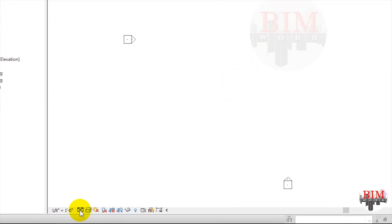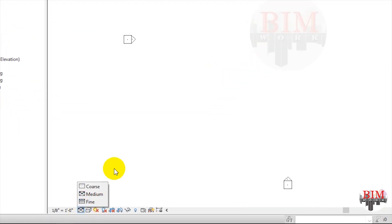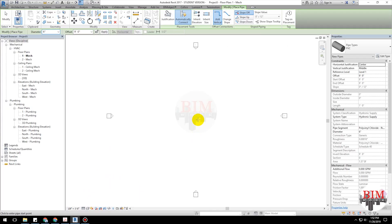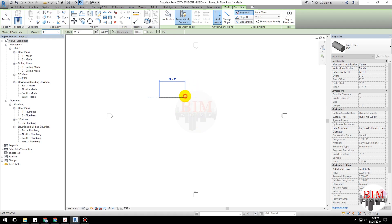Click the Detail Level icon and select Fine. In the drawing area, click to establish a start point for the pipe.